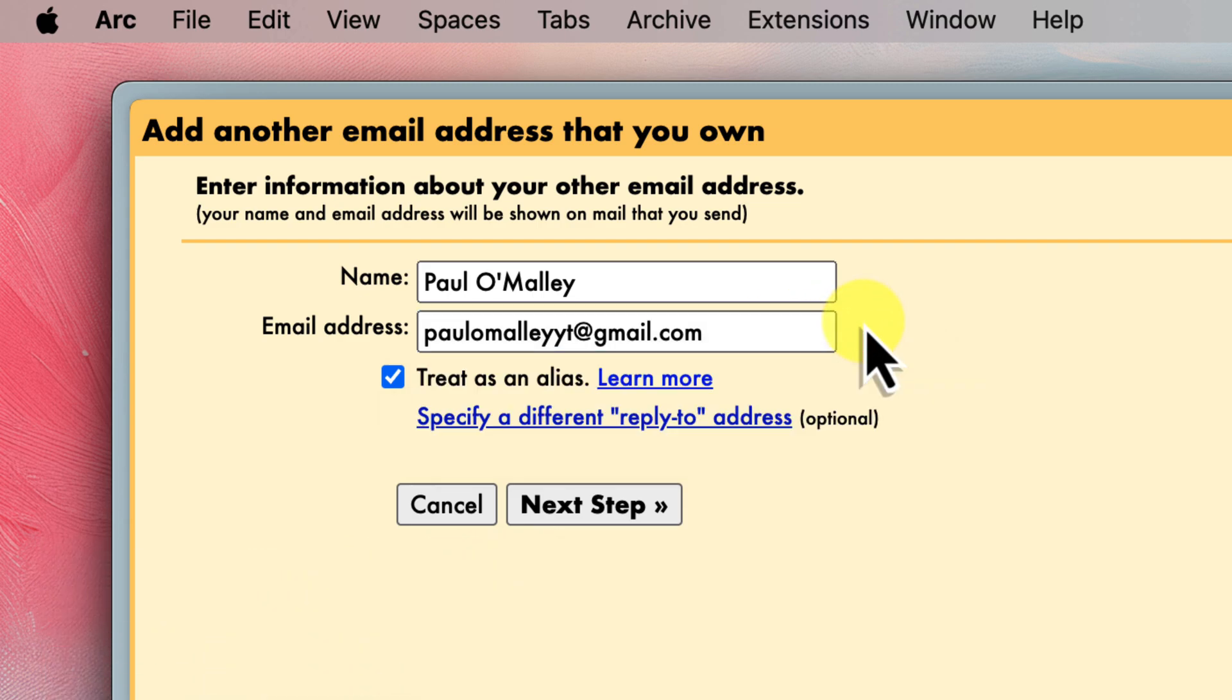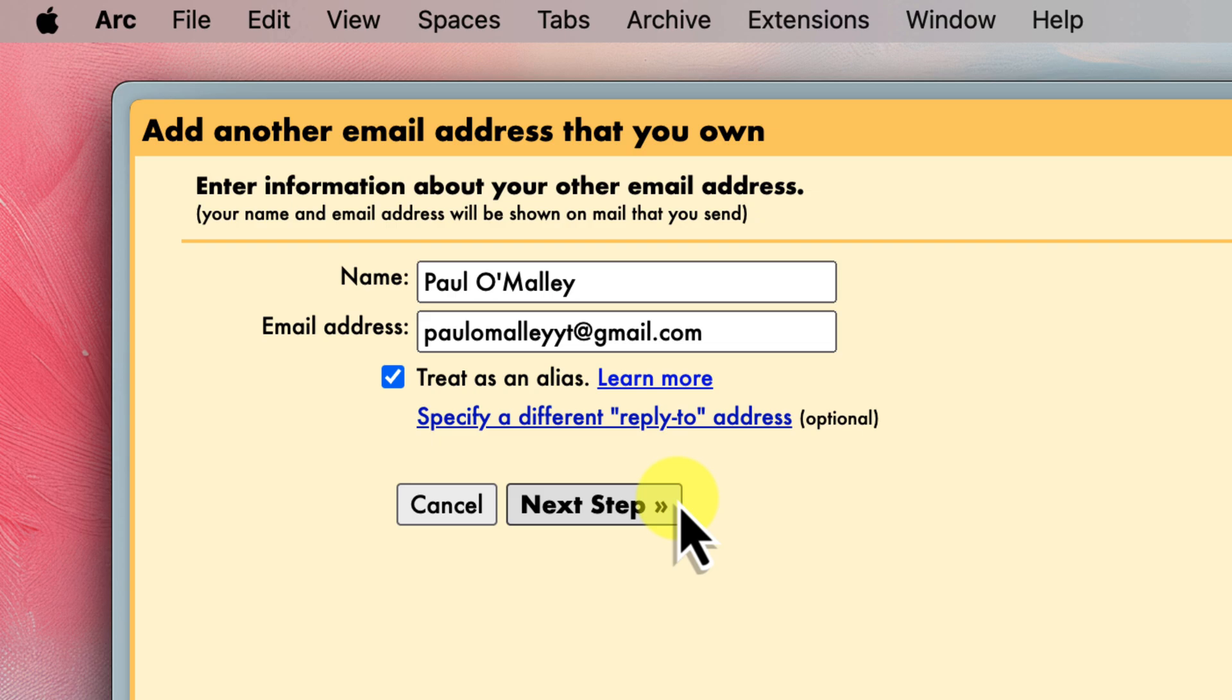You can also enter in your name as you would like it to appear when you send emails from this address. Once you've filled in the details, we will then want to click on the next step button at the bottom of the window.